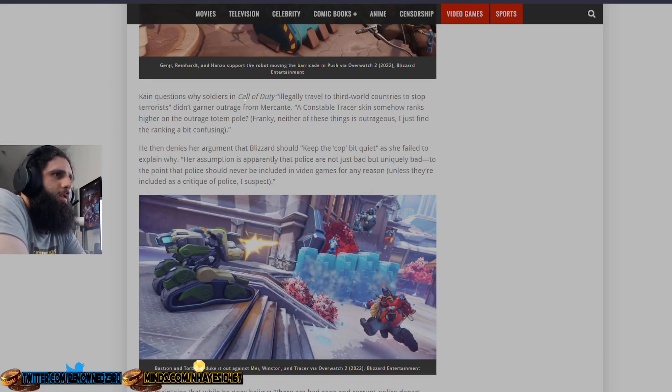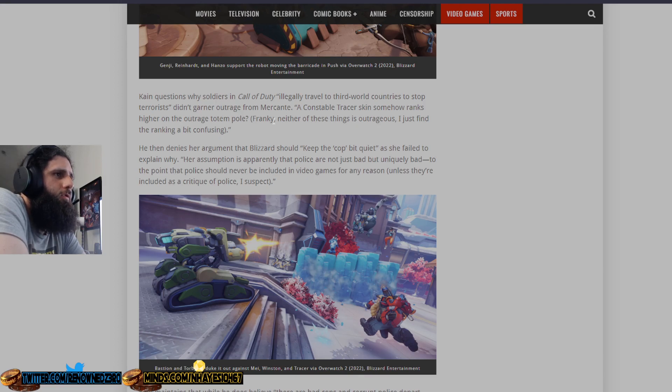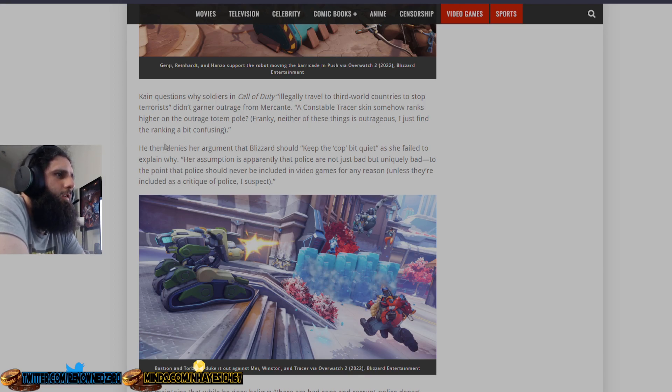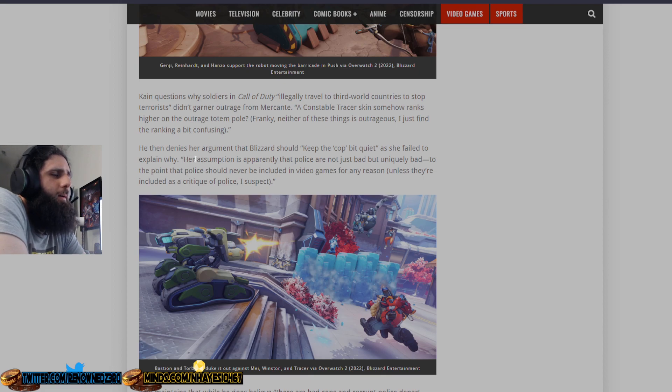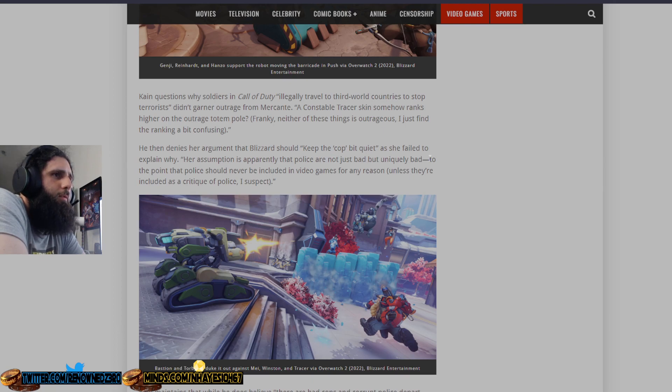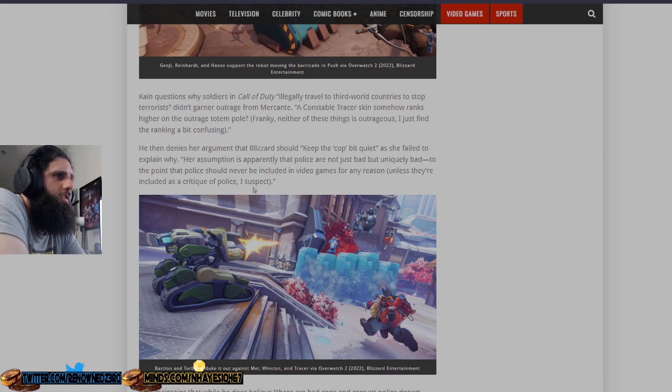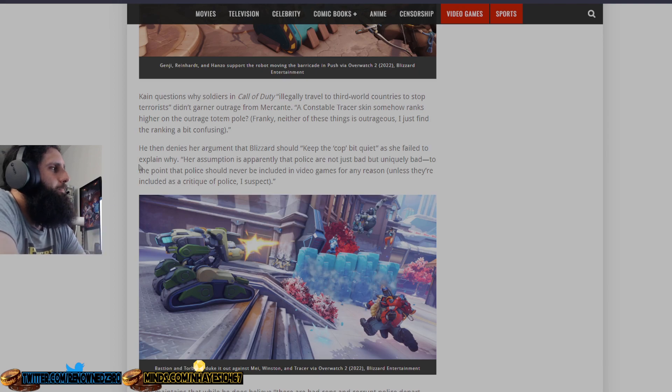Cain questions why soldiers in Call of Duty, quote, illegally traveling to third world countries to stop bad people, didn't garner outrage from Mercant. The Constable Tracer skin somehow ranks higher on the outrage scale. I don't know, frankly, neither of these things is outrageous. I just found the ranking a bit confusing, and he's 100% correct. He then dismisses her argument that Blizzard should keep the cop bit quiet, as she failed to explain why, because, again, she's a dumbass and has room temperature IQ. Her assumption is, apparently, that police are not just bad, but uniquely bad, to the point that police should never be included in video games for any reason, unless they're included as a critique of police.